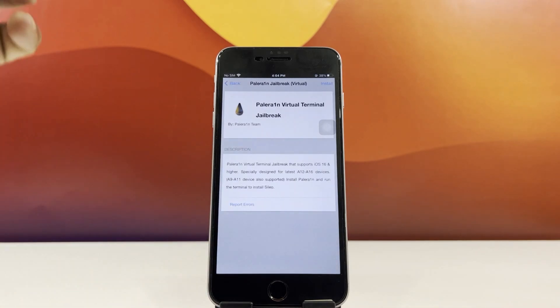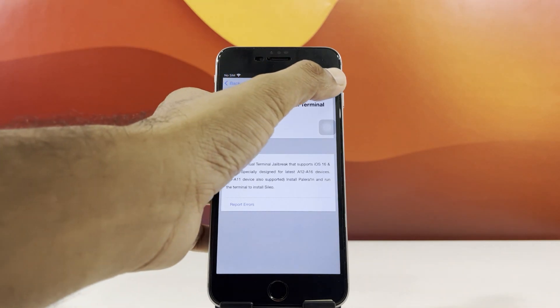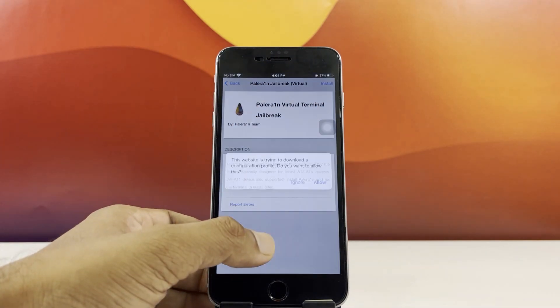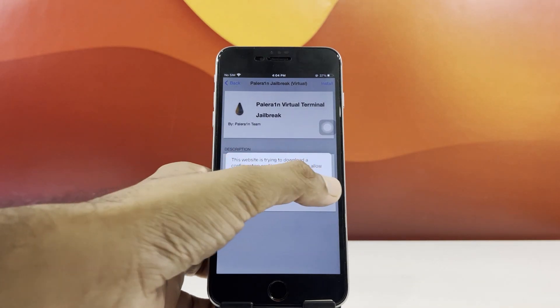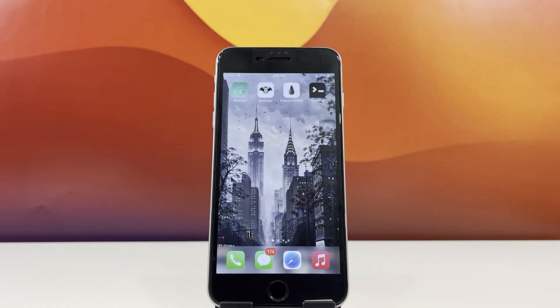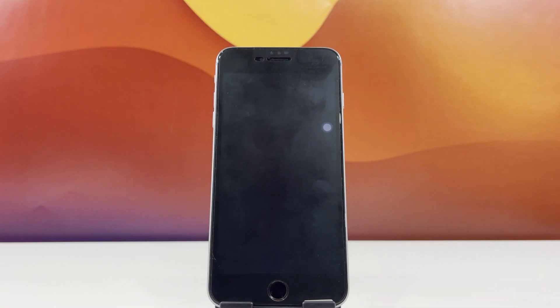Once installed, open Z Jailbreak and navigate to the section where the Pale Rain virtual jailbreak is listed. Tap on the tool, then hit the Install button in the top right corner. When the installation finishes, look for the Pale Rain IPSW and Terminal tools on your device. Launch the Pale Rain IPSW app.